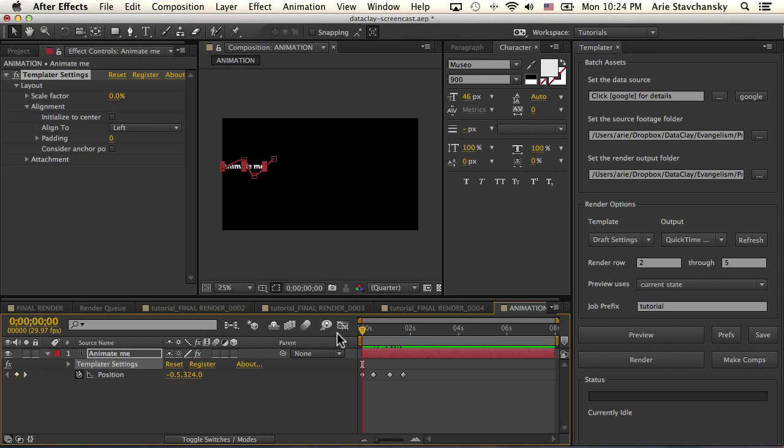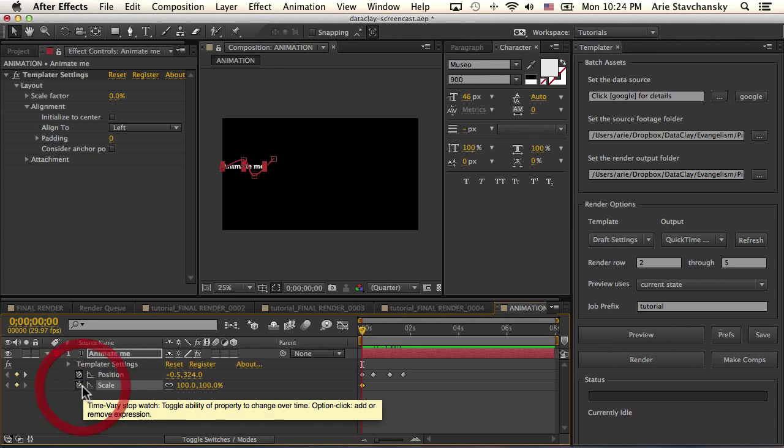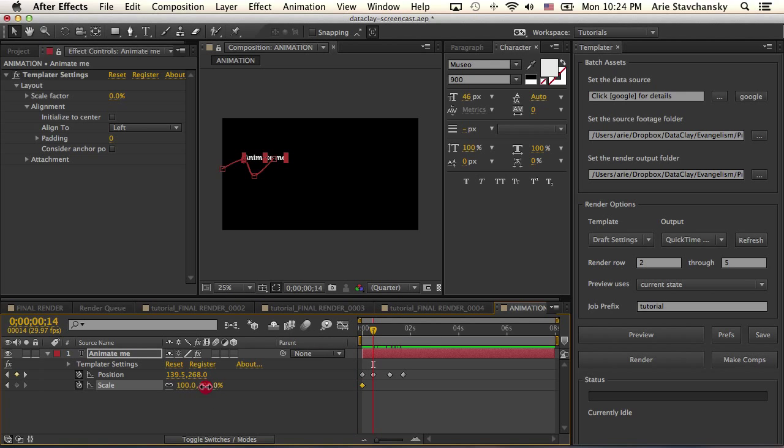Now if we have scale animation, let's bring up the scale parameter and key that. For here I'm going to leave this at 100, but the next key I'm going to bring this up to 200.